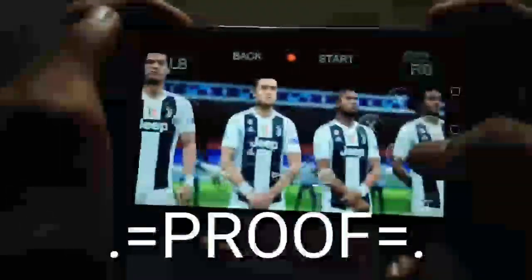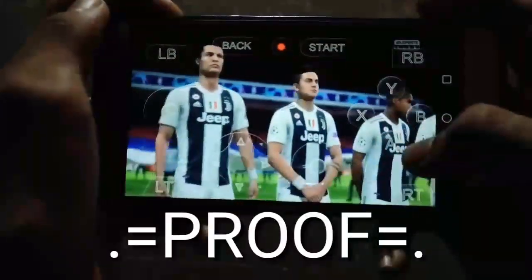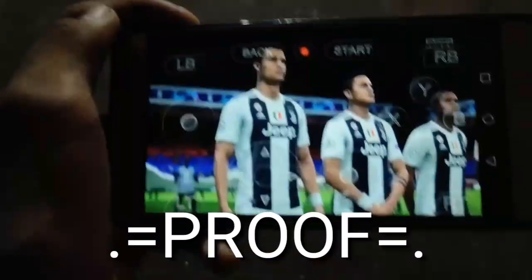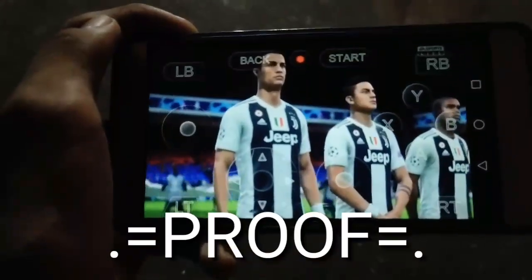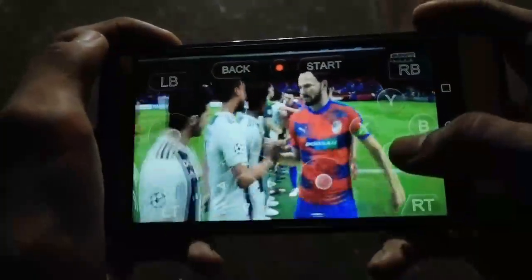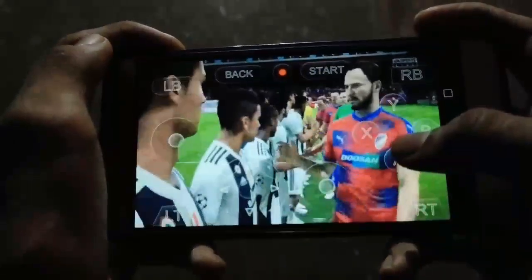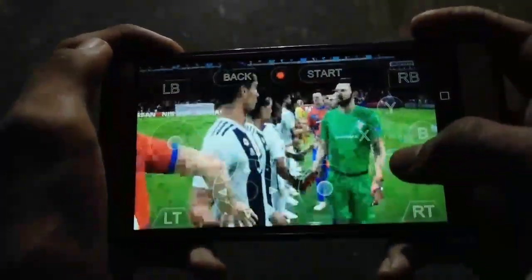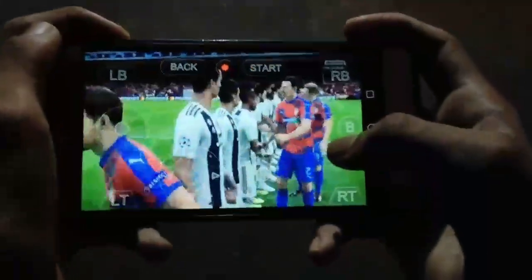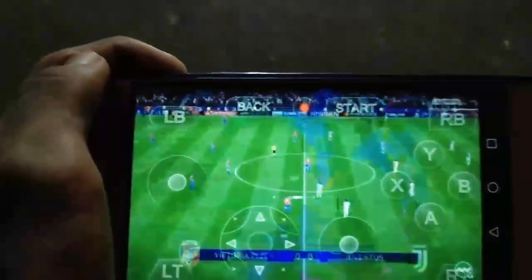Welcome back to a brand new video. It's me Technobot, and today I will show you guys how to play FIFA 19 on your Android device. If you are new to the channel, make sure you are subscribed and click the bell icon for more videos like this. Before starting the video, I want to tell you that this is not a fake video — it is actually a legit trick to play FIFA 19 on your Android device.